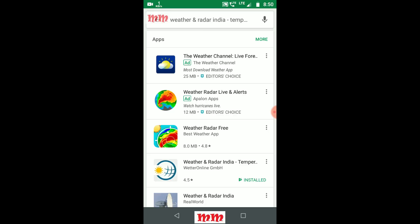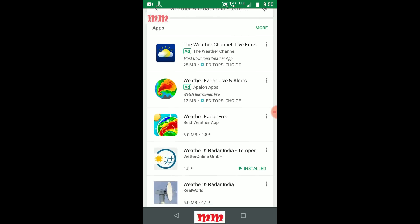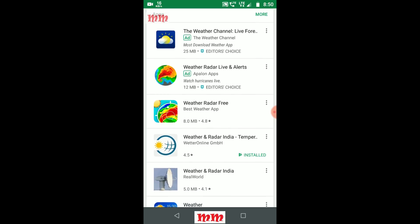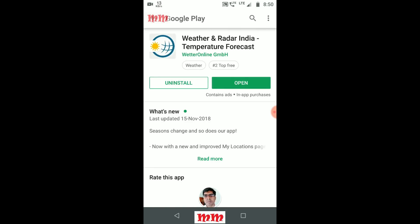The first one is editor's choice and it's free, but it is not good. The second one is evidently good but it is not free. The third one is also good but not free either. The fourth one, Weather Radar, is an Indian app and it is good enough. I am clicking on it.